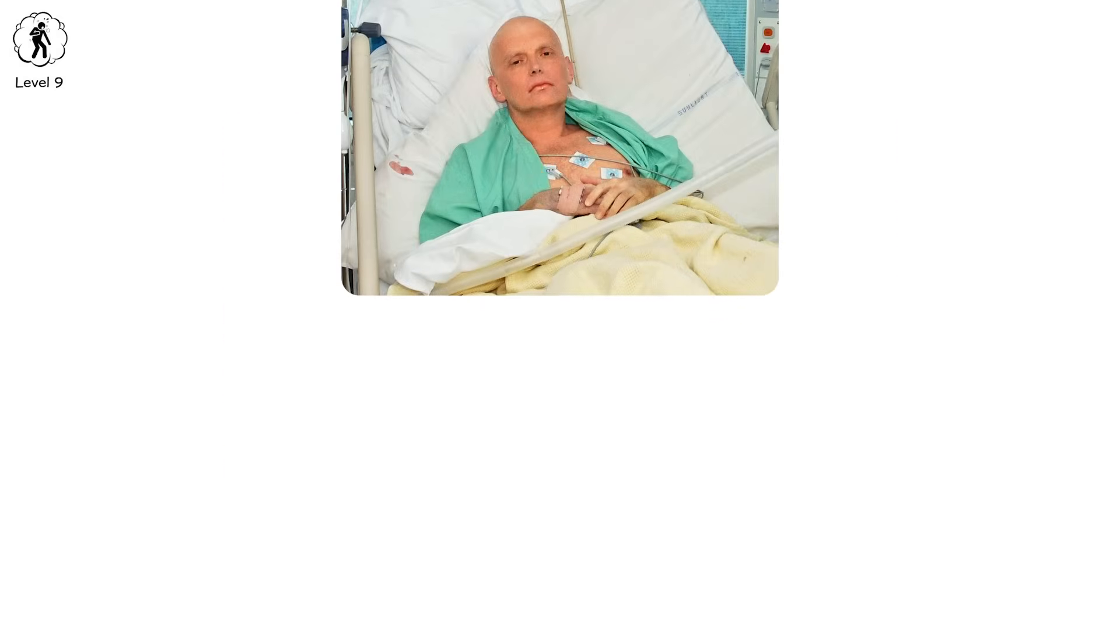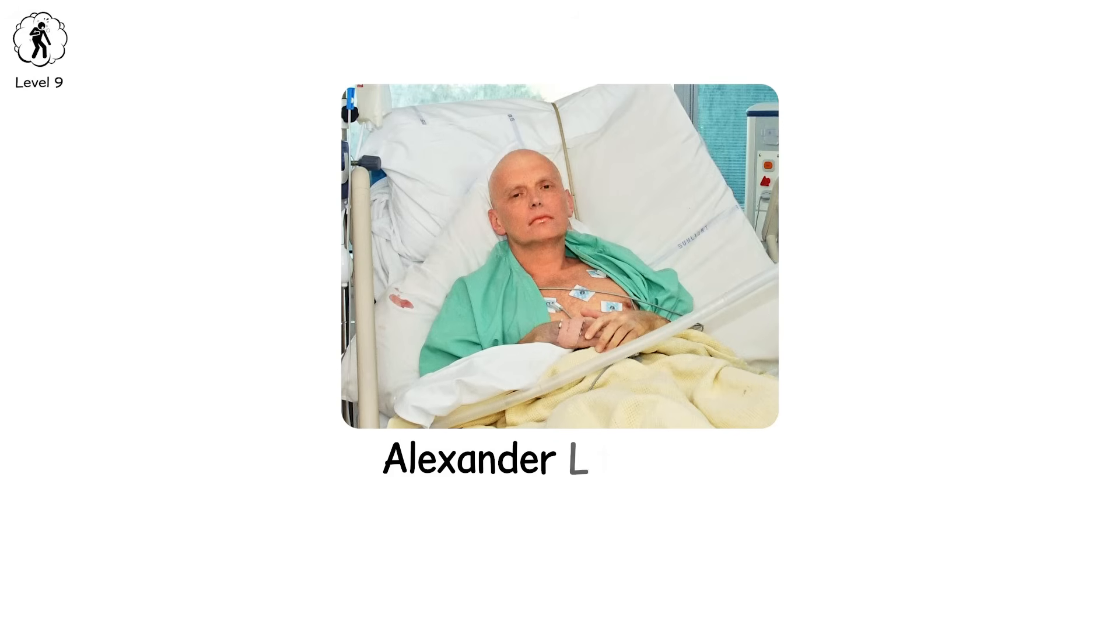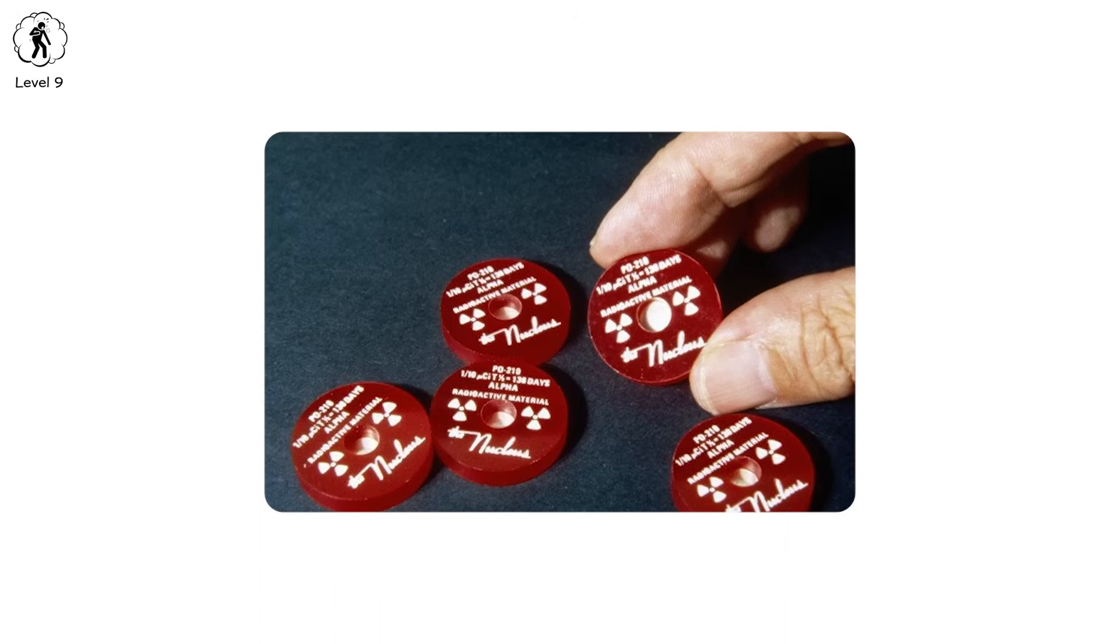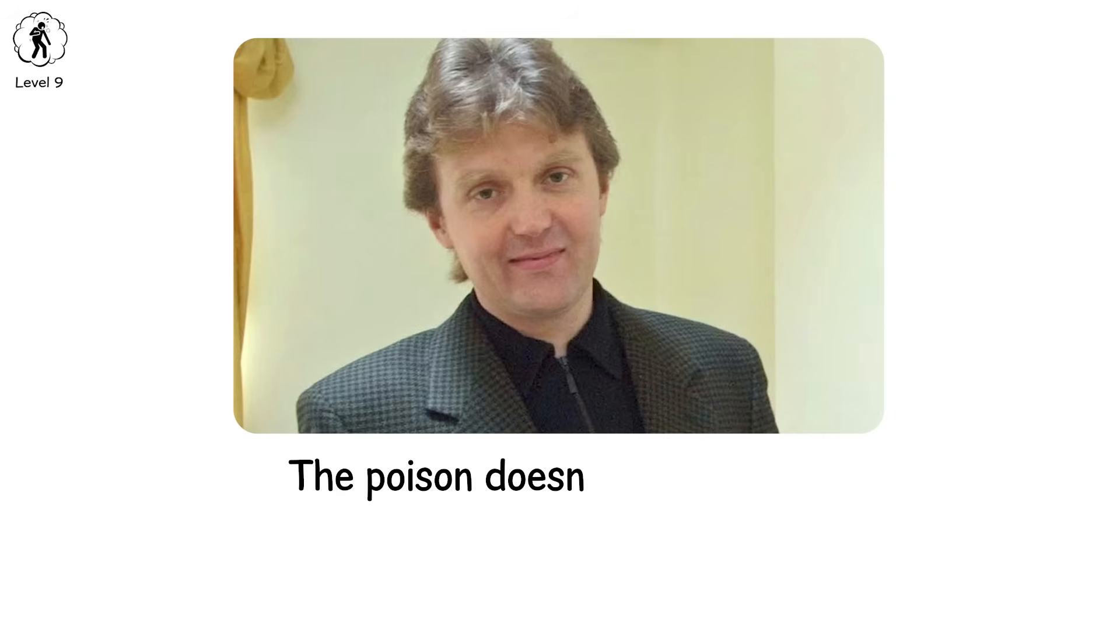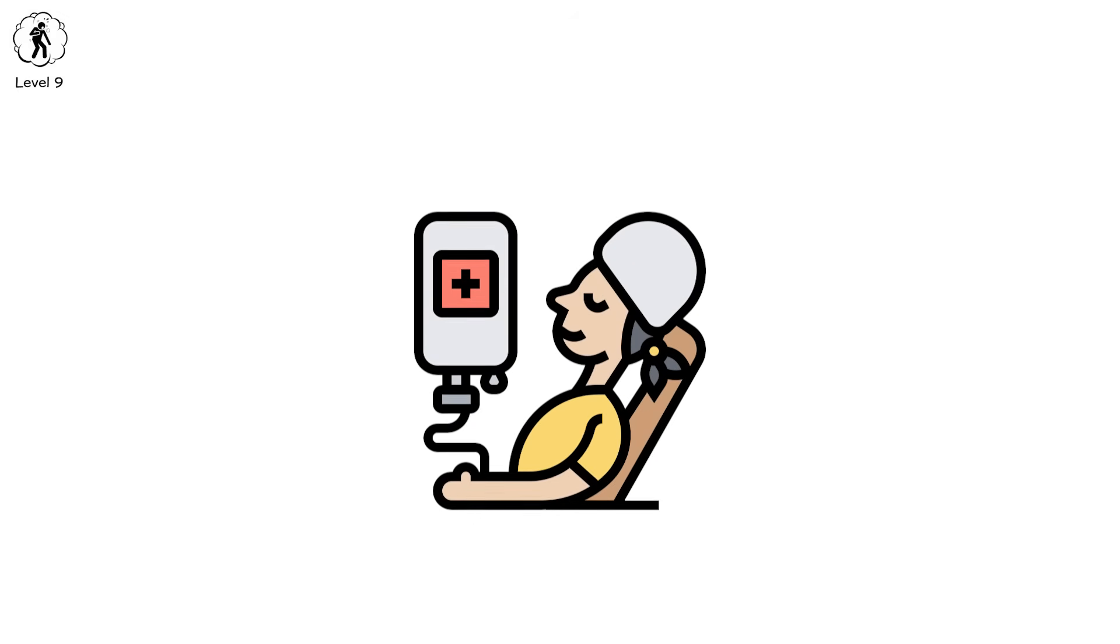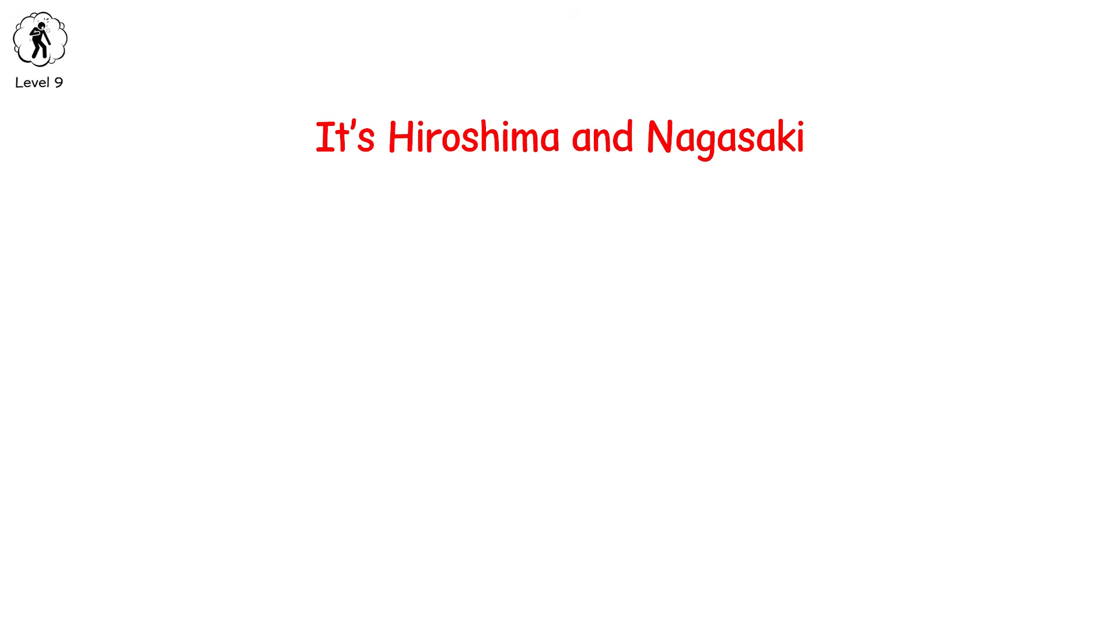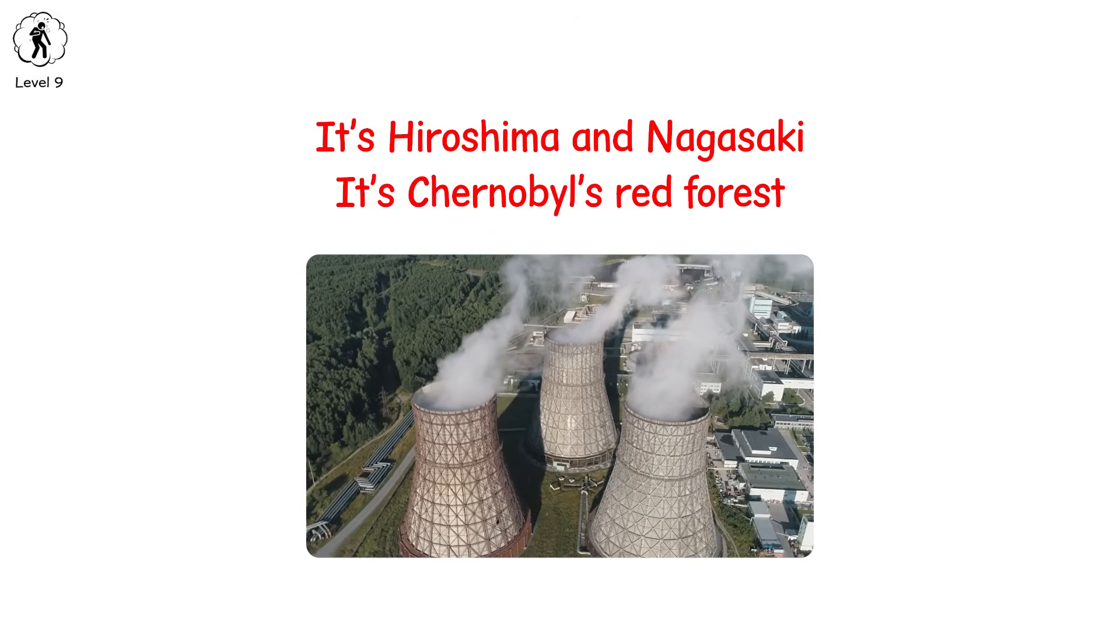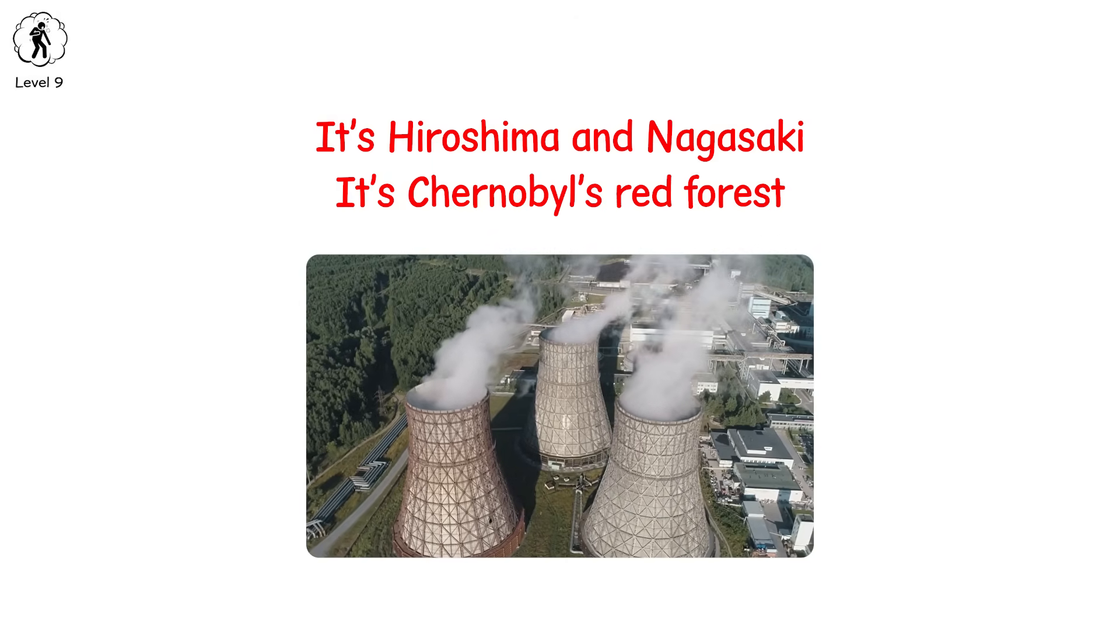2006. London. A man named Alexander Litvinenko sips tea laced with polonium-210, an alpha-emitting radioactive element. Tasteless. Odorless. By the time symptoms appear, vomiting, diarrhea, hair loss, it's too late. His organs shut down. His marrow dies. He takes three weeks to die. Doctors can't save him. The poison doesn't just hurt him. It erases the very machinery of his body. This is the level of chemotherapy at maximum dose, without safeguards. It's Hiroshima and Nagasaki. It's Chernobyl's red forest. It's what happens when you stand too close to the unshielded heart of a nuclear reactor and inhale death before you realize it.